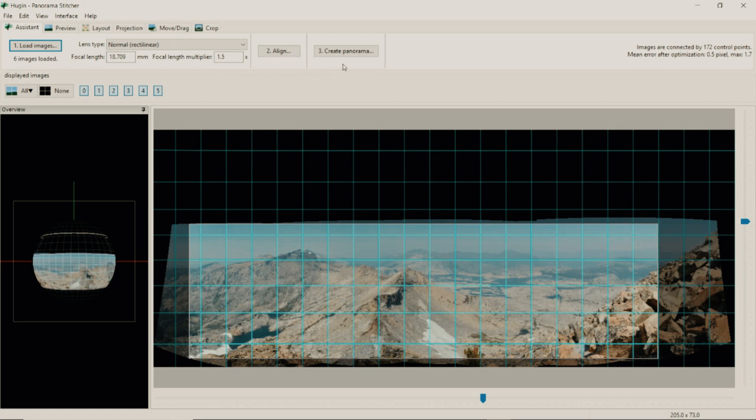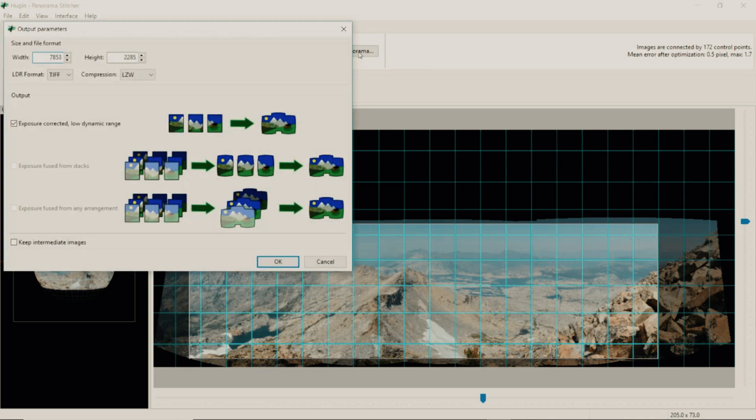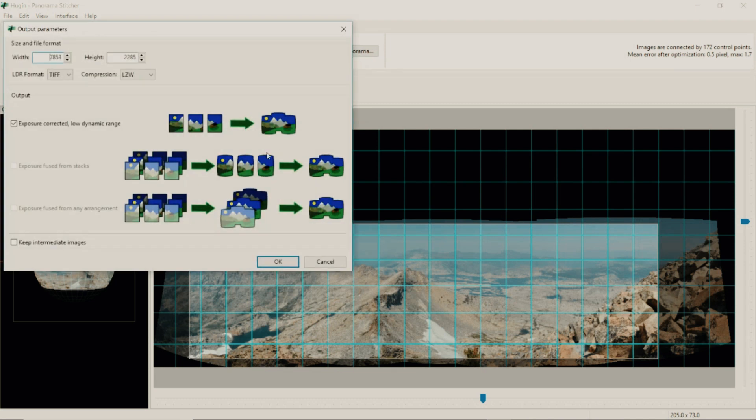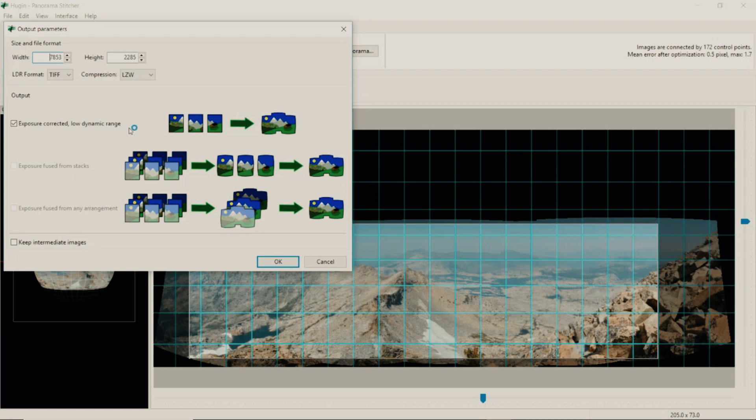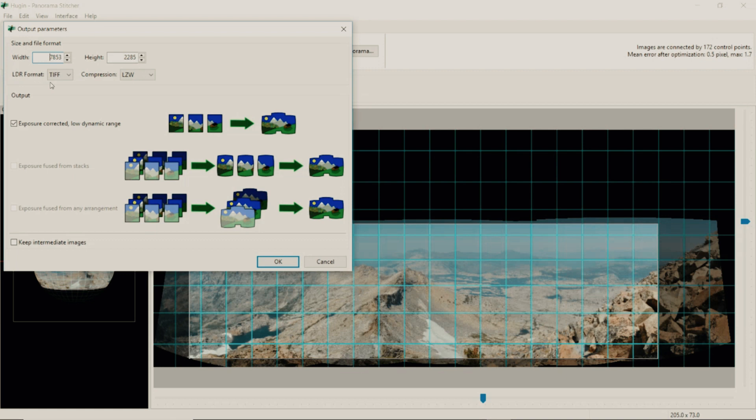Now you will click button number 3 which is to create the panorama. Click that and this window will pop out. You have an option of exposure corrected low dynamic range which is what I have been using lately, or you can do exposure fuse from stacks or exposure fuse from any arrangement.